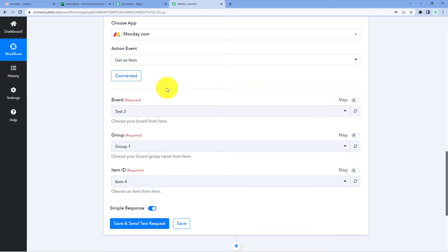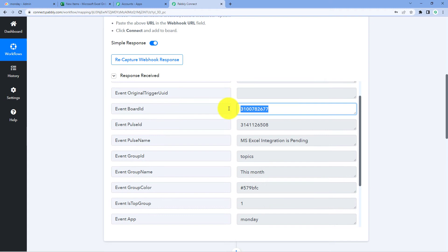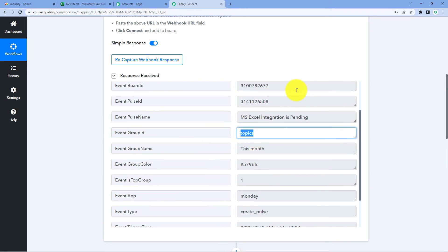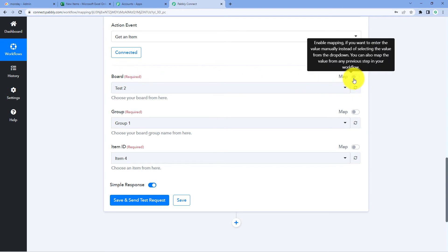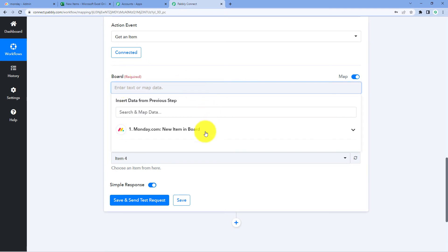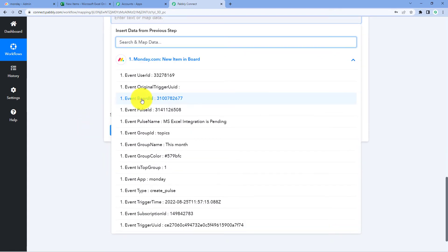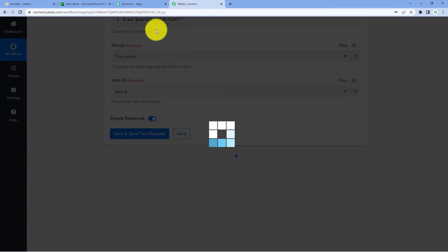After connecting the Monday.com account, it asks us for three things: Board, Group, and Item ID — what is the item ID whose details we want to get, which group the item is in, and which board. We have received the group ID, item ID, and board ID from our trigger response. Turn the mapping button on, clear the default, and from the drop-down select the Board ID response and map it over here. The board ID is now successfully mapped.